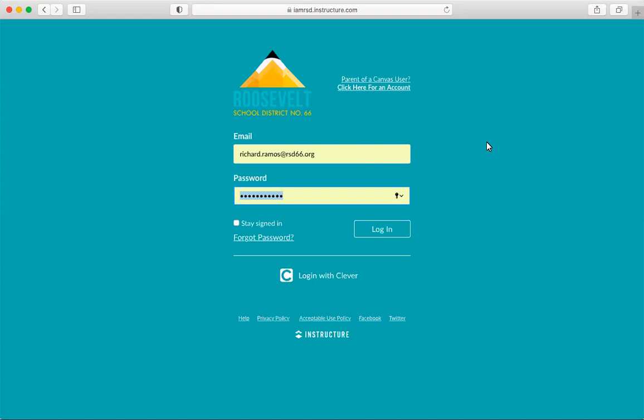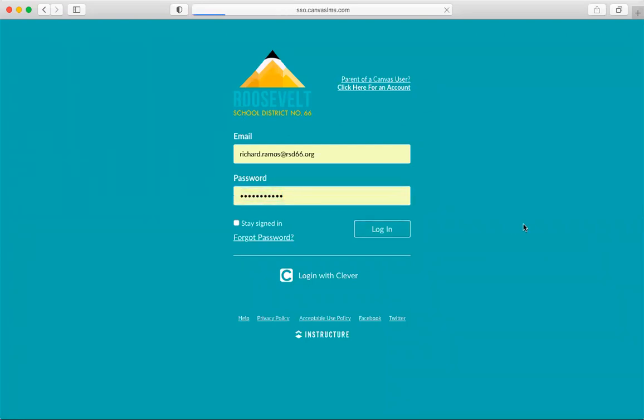To establish a pairing code, let's follow these easy steps. You're going to need this pairing code in order to set up your Observer account later. So first, I'm going to log in to my Canvas account as if I were a student.